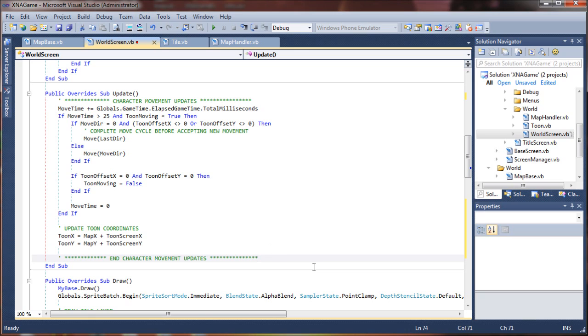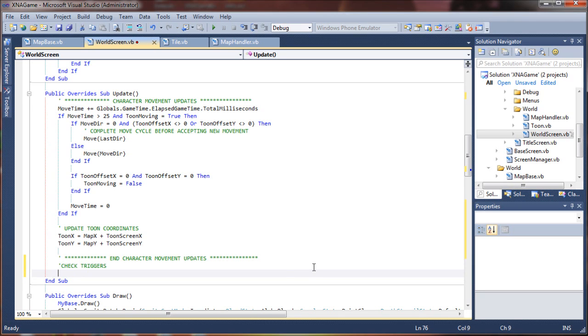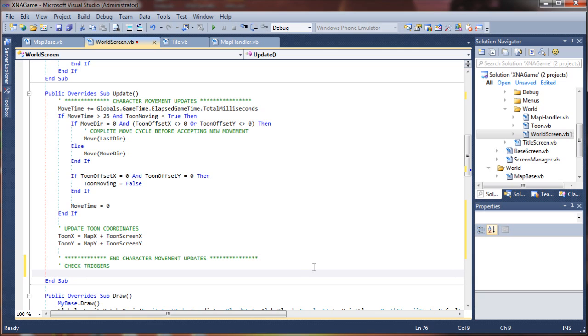So we're just going to go down to the bottom here and we'll just say check triggers. There's a few things we're going to want to check.